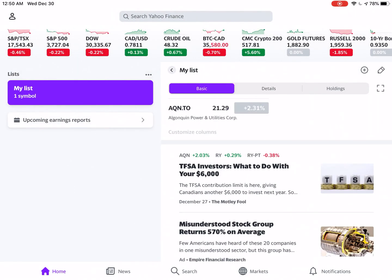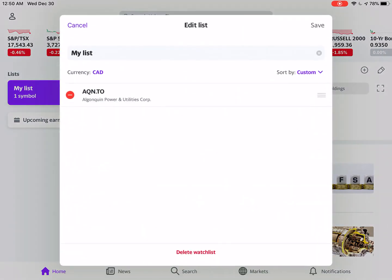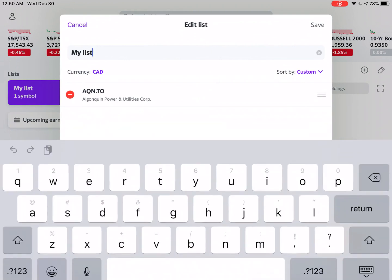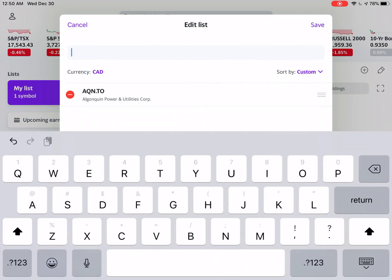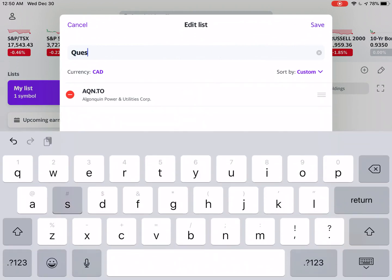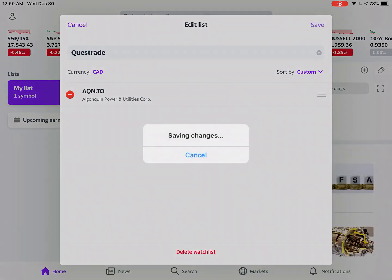Let's hit back. If you want to change the name of the list, in the top right hand corner is a pencil icon. Let's change this to Questrade and click Save.